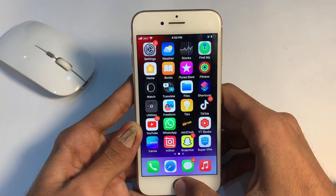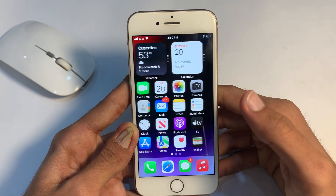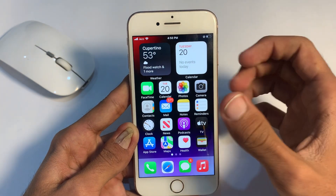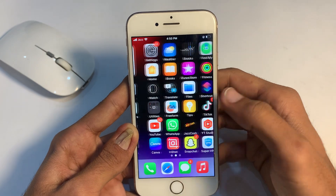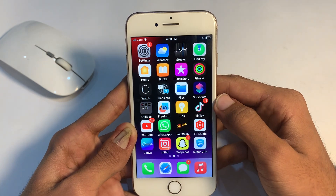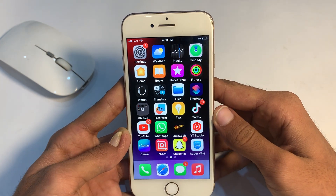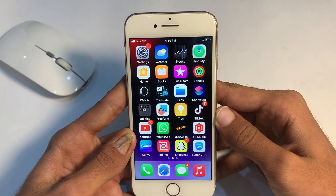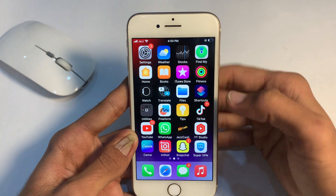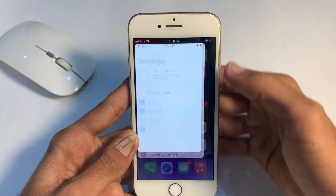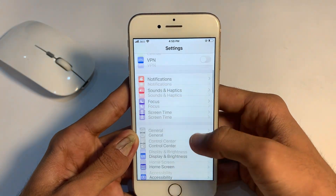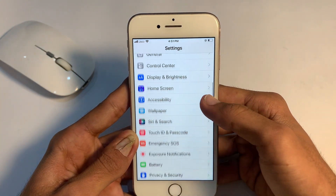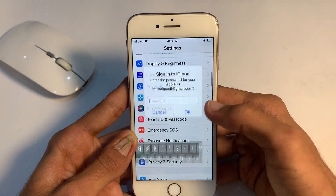If you are still facing this problem, clean your Touch ID button properly and clean your thumb, then check if your problem is solved or not.